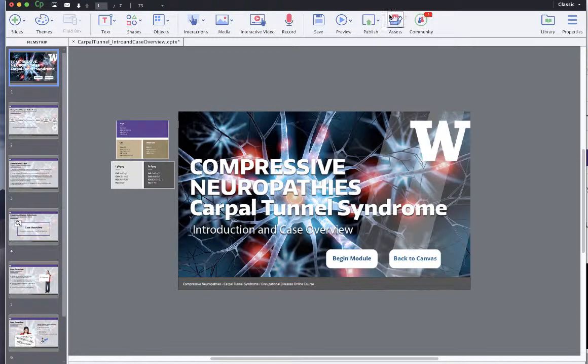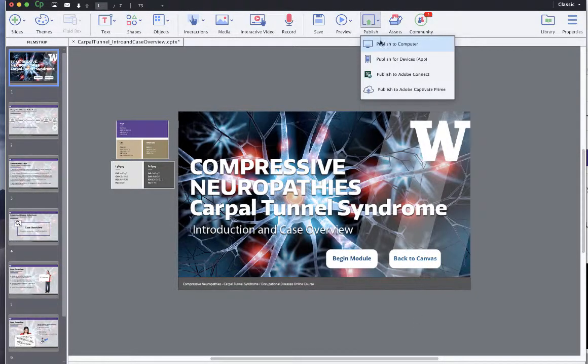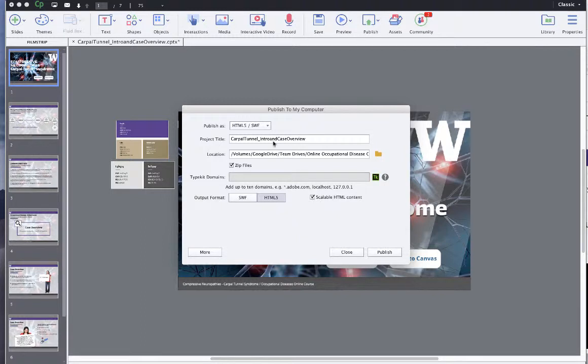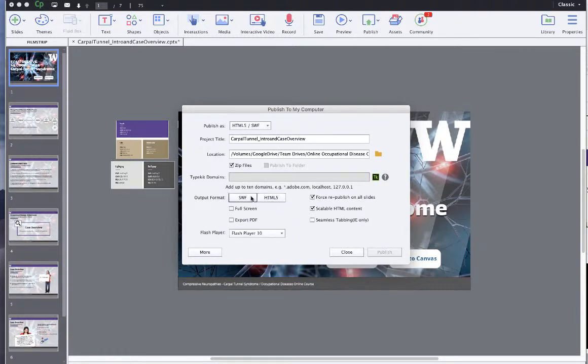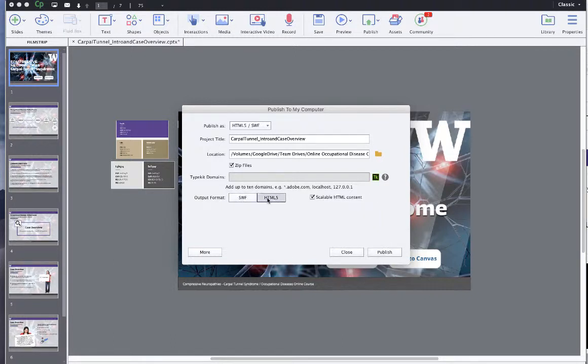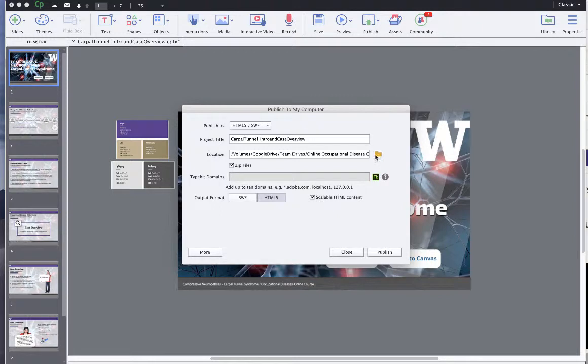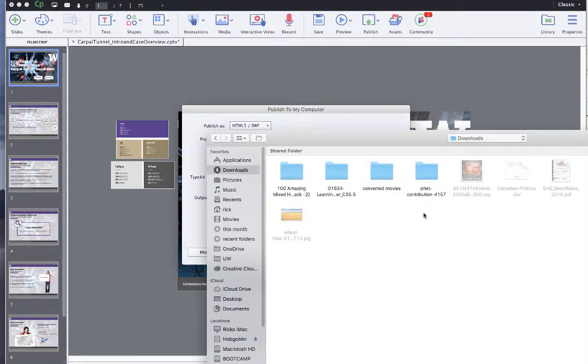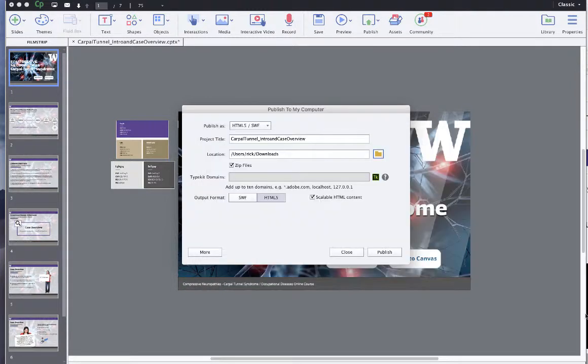And then we just say publish, publish to computer. And normally I'd put this on the virtual drive, but it takes too long for me to show you here on this as a demonstration. So I'm going to leave it as just HTML5 itself, not HTML5 in Shockwave Flask. I'm just going to highlight the HTML5. Zip it, scalable HTML content. Where is it going to go? Normally I put it on the team drives. Right now I'm going to switch it to my downloads folder. We're going to go to choose. And then we're going to go publish.